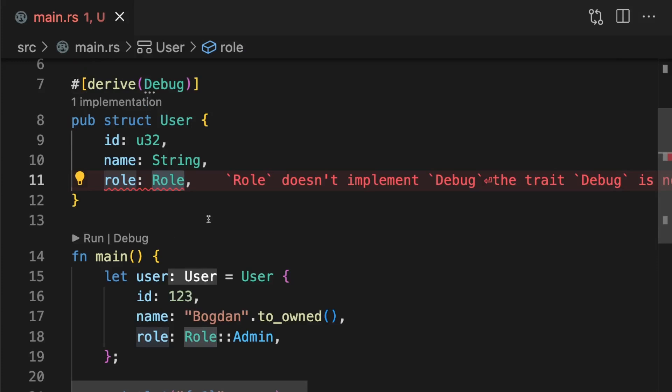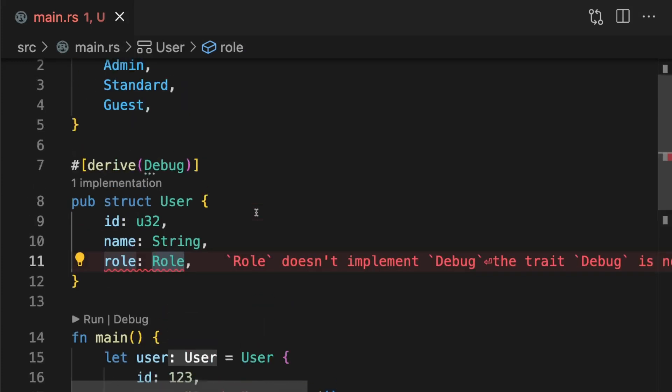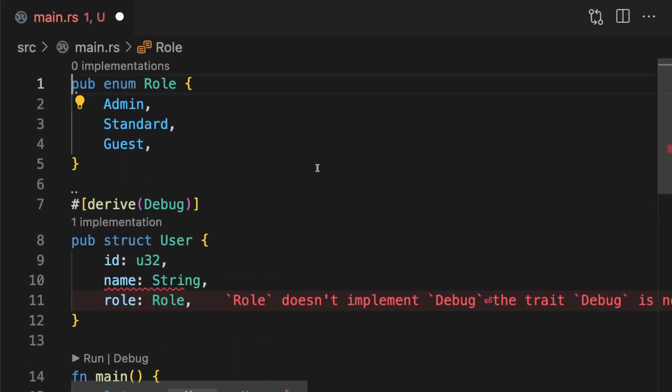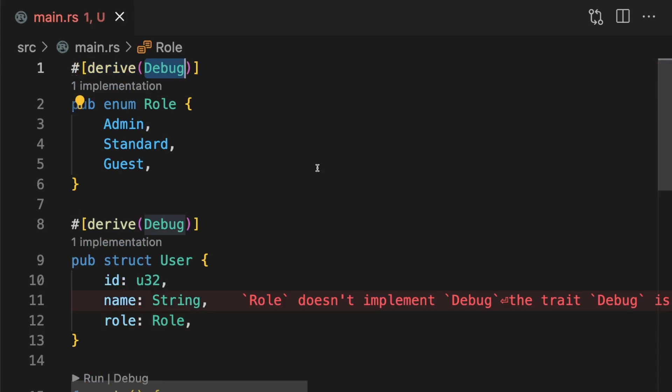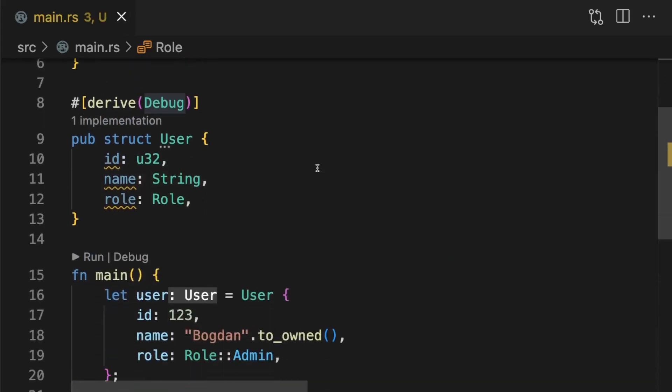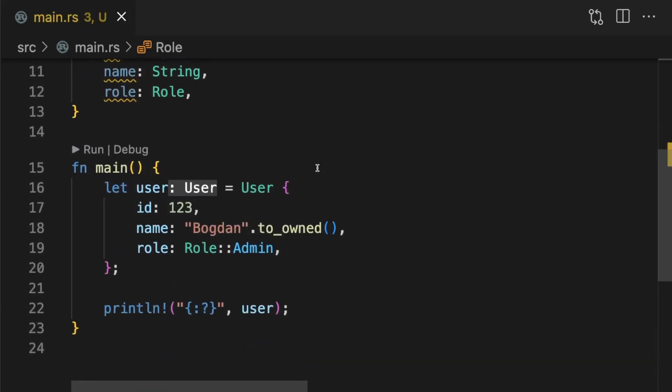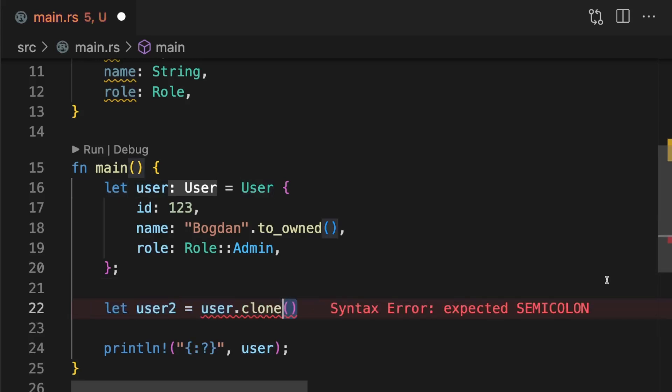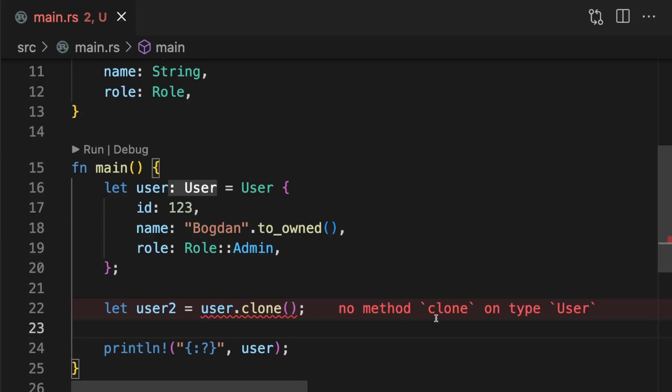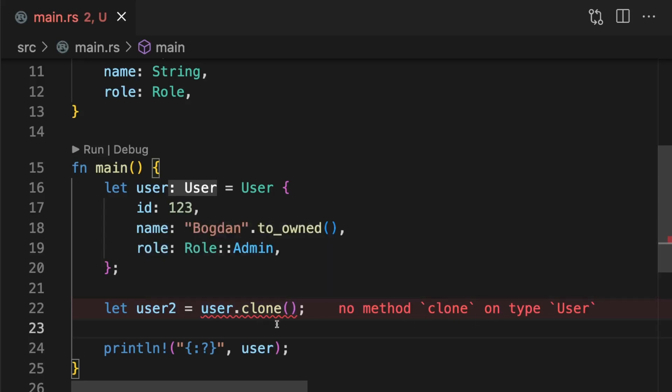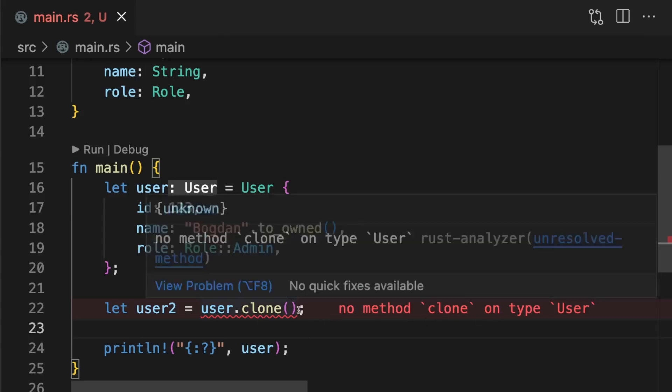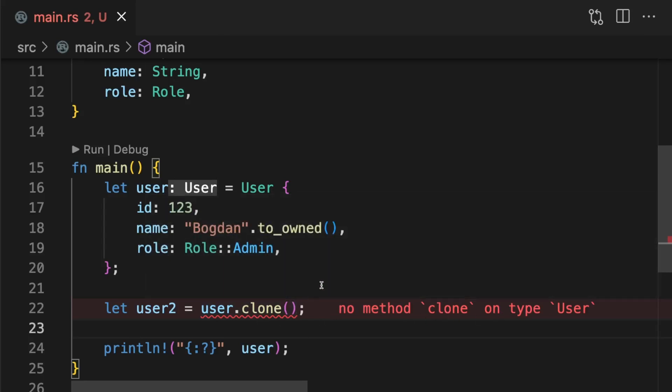We'll also need to implement debug for the role enum. The next thing users of your library will likely want to do is make copies of your types. This can be done using the clone method. Here we get a compile time error which states that no method named clone is defined on the user type, and that's because we need to derive the clone trait.